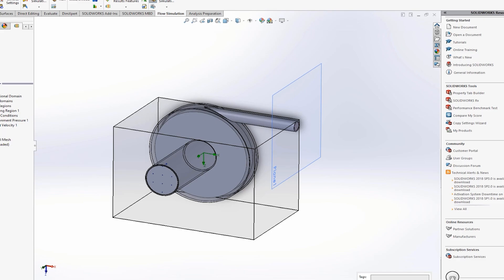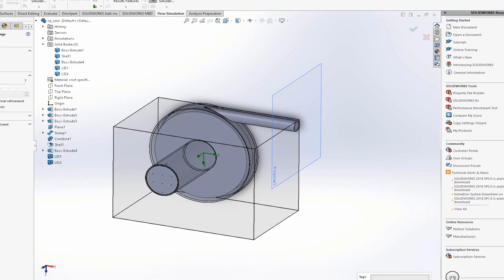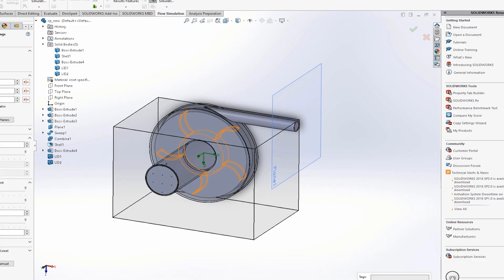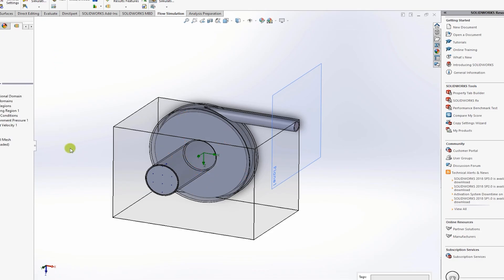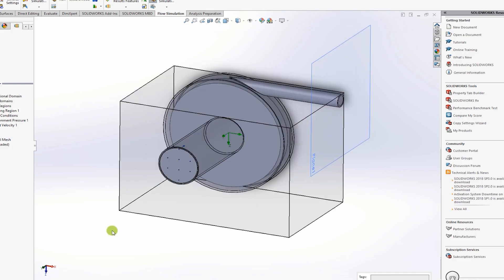For meshing, click Mesh, Edit Definition, and enable advanced channel refinement. This allows SolidWorks to automatically refine areas where the geometry is very small without manual input. For now, stick with automatic settings and click Run.